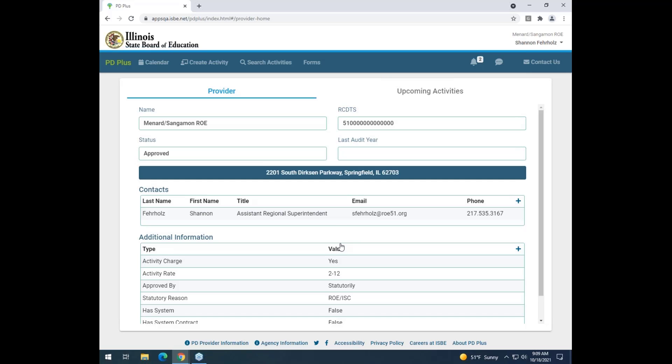In this demonstration, I'm going to show you how to cancel an activity as a professional development provider. From this screen, I am on my landing page in my PD Plus account. If I want to cancel an activity, I need to go to my activity calendar.